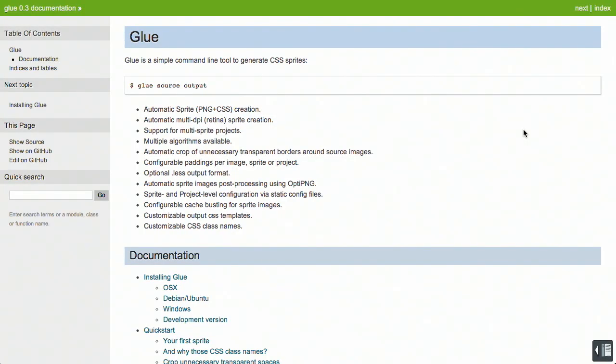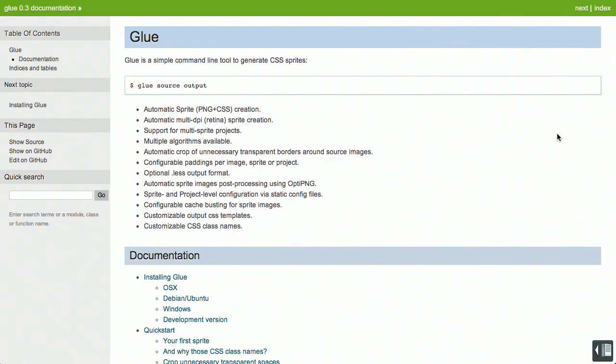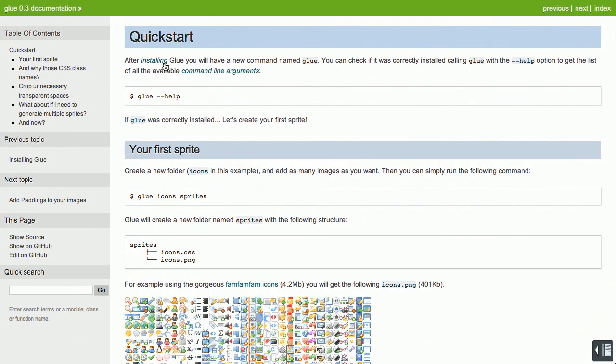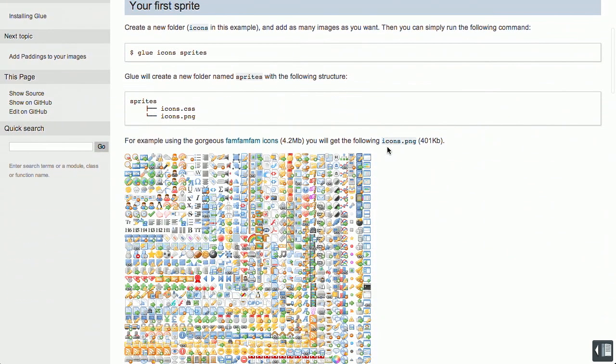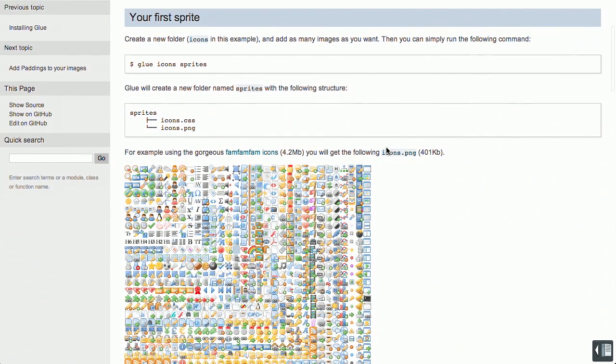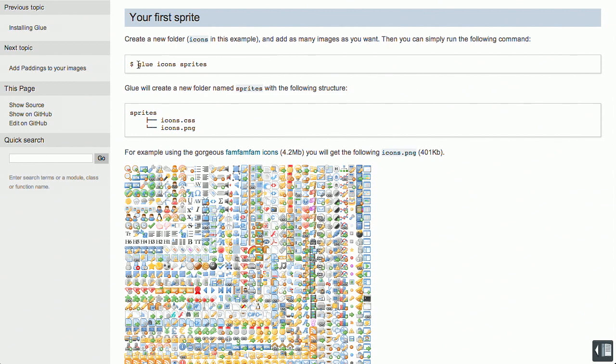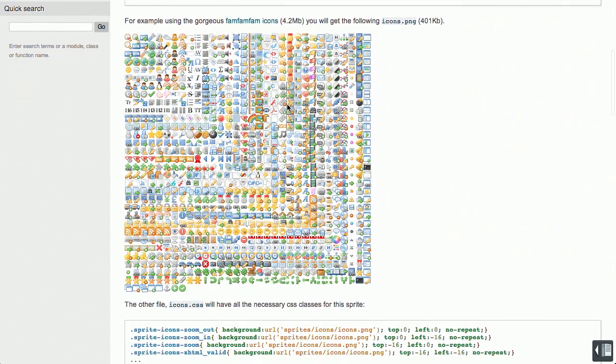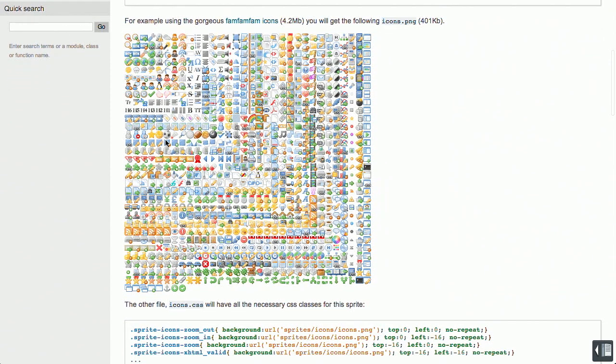We're going to make a t-shirt that says that. But anyway, Glue is actually a command line program, and it's pretty easy to use. So they have a great guide to everything that happens inside of Glue. So what you can do, you create a new folder. In this example, it's icons, and then you add as many as you want to the folder. And then you just type in this command, glue icon sprites. And boom, you get your CSS file and you get your PNG file.